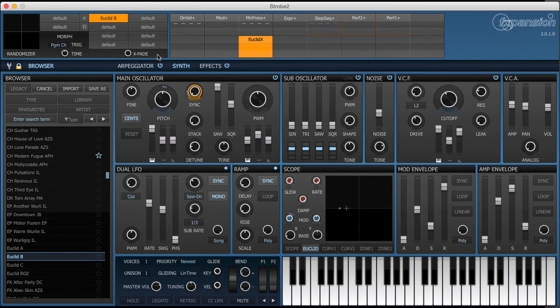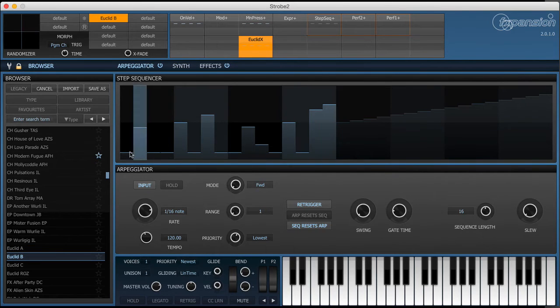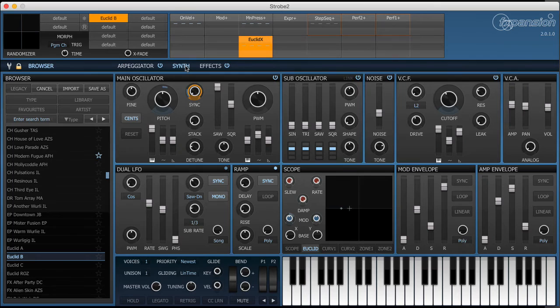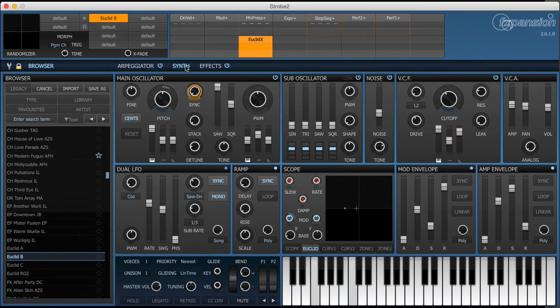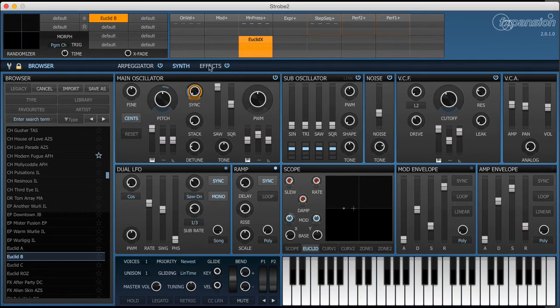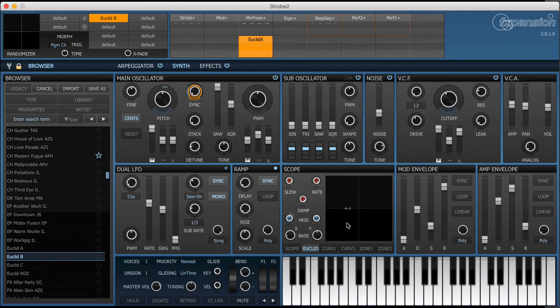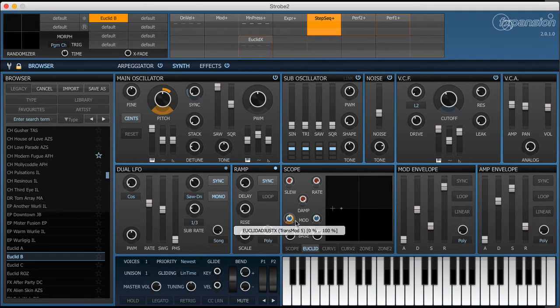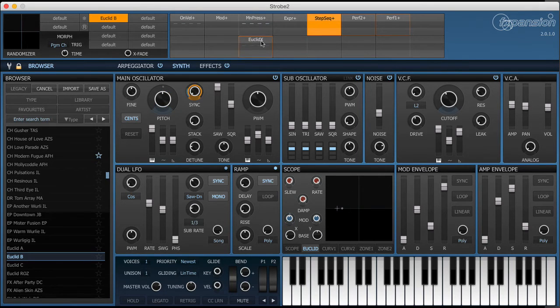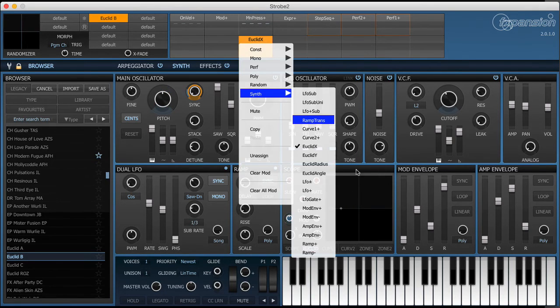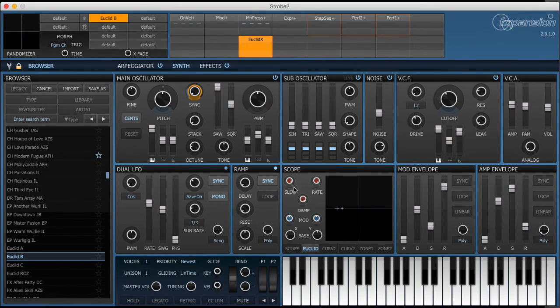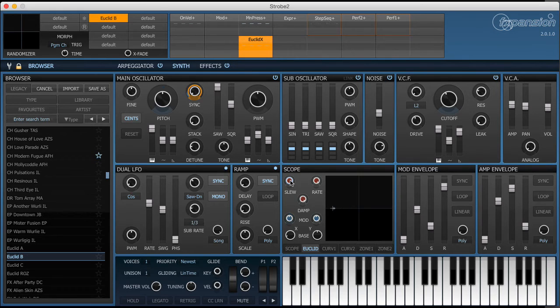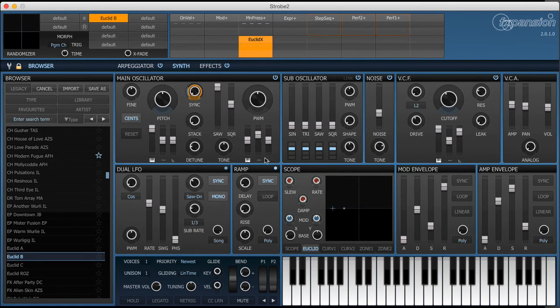This patch here makes real use of the step sequencer. The step sequencer plays a melody. What I've also set up here is the Euclidean X and that's modulated by the step sequencer. So the step sequencer is controlling the X value. But what I've also done is I've applied some slew to that. So the Euclidean modulation source can actually be used as a lag processor for any modulation source. In this case it's applying lag to the step sequencer.